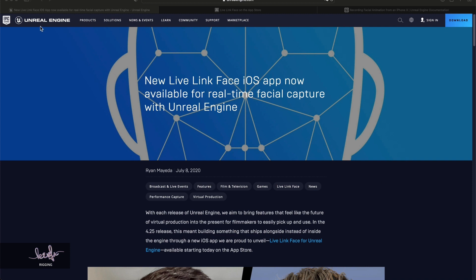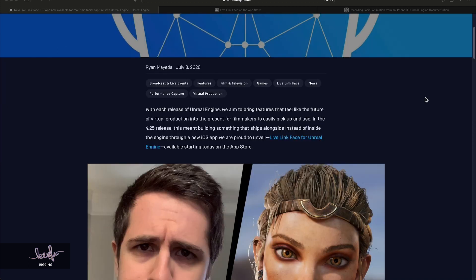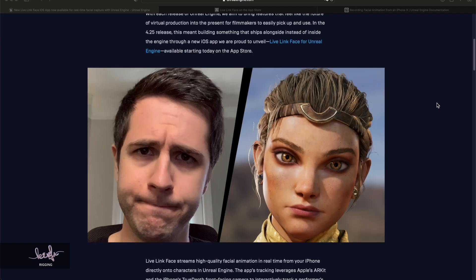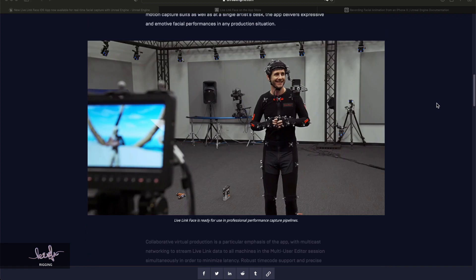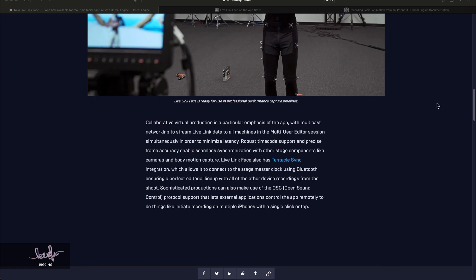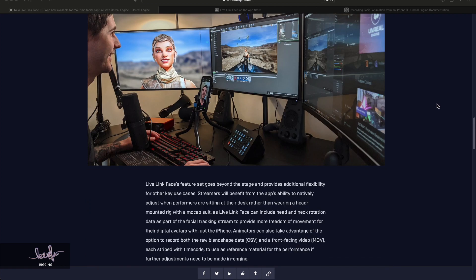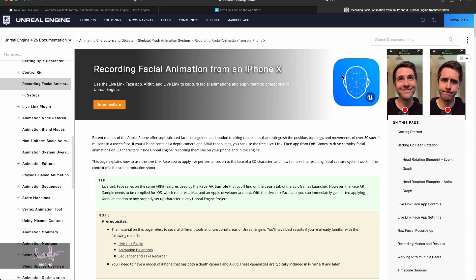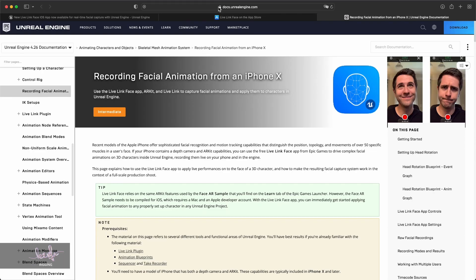The Live Link Face iOS app is part of the Unreal Engine from Epic Games. They released this app back in 2020. With this app you can take advantage of iOS AR Kit to do your virtual production for character faces. You can find this app on the App Store - Live Link Face from Unreal Engine is free.